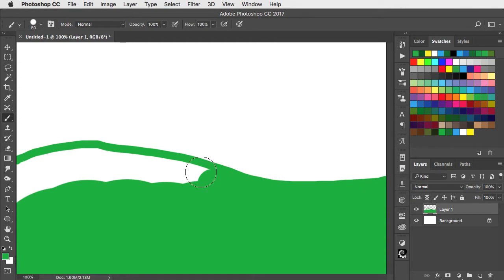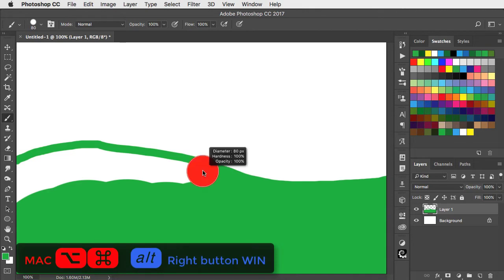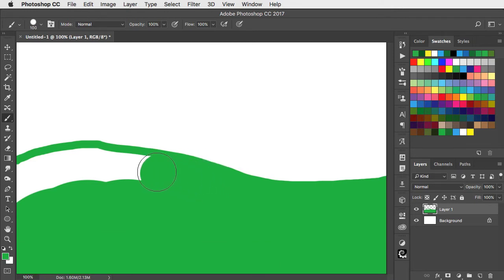You can also change the size by holding option and control on a Mac, alt and right mouse button on a PC, drag left to make it smaller and right to make it larger.